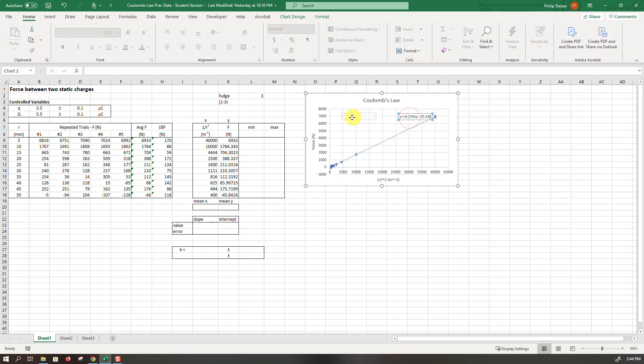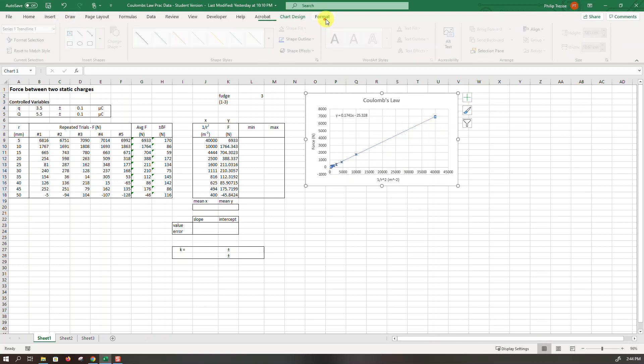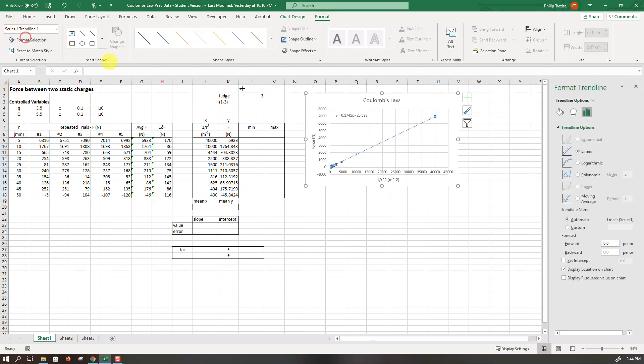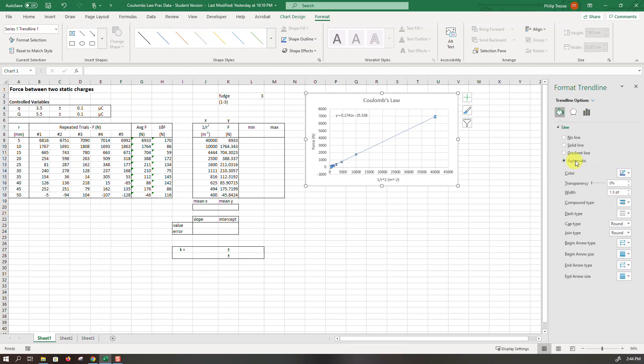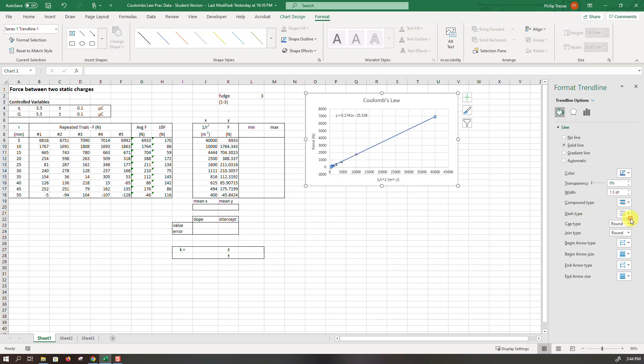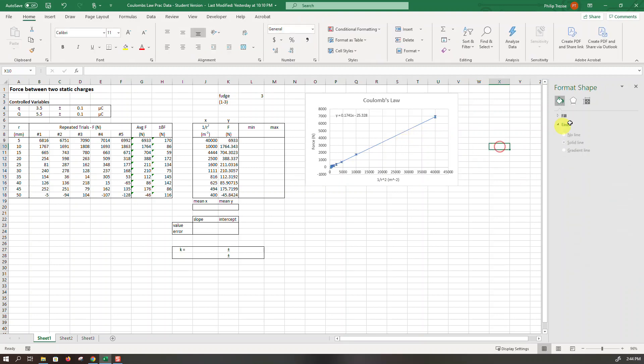Just going to move that over there so it's out of the way. I will click on the trend line and then go and format the trend line. So it's on trend line formatting, the trend line again, the picture of a bucket. So it's an automatic line. I want to make it into a solid line and I think I'll reduce the width down to about one point.